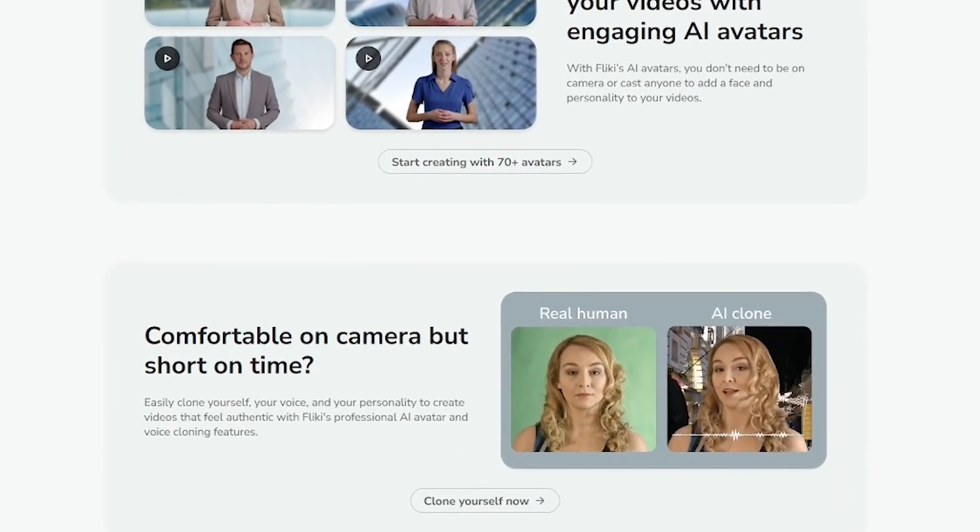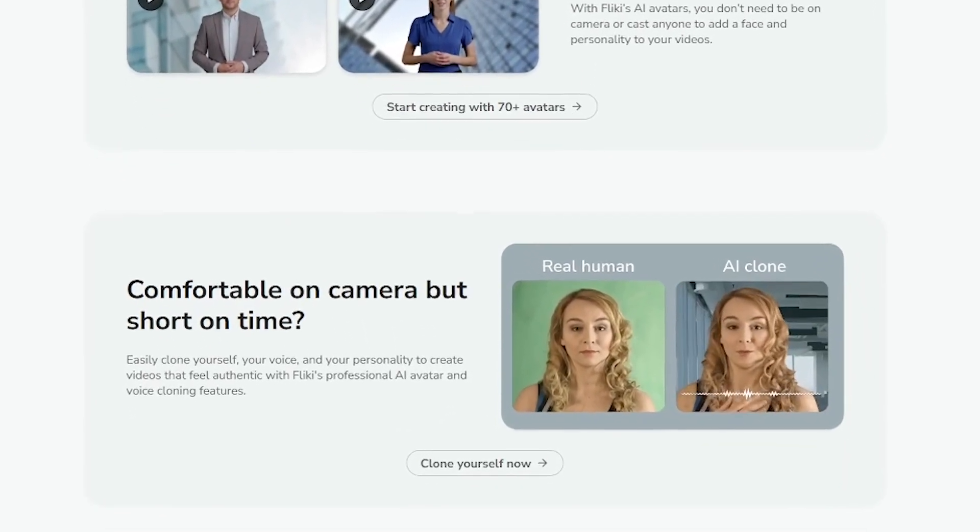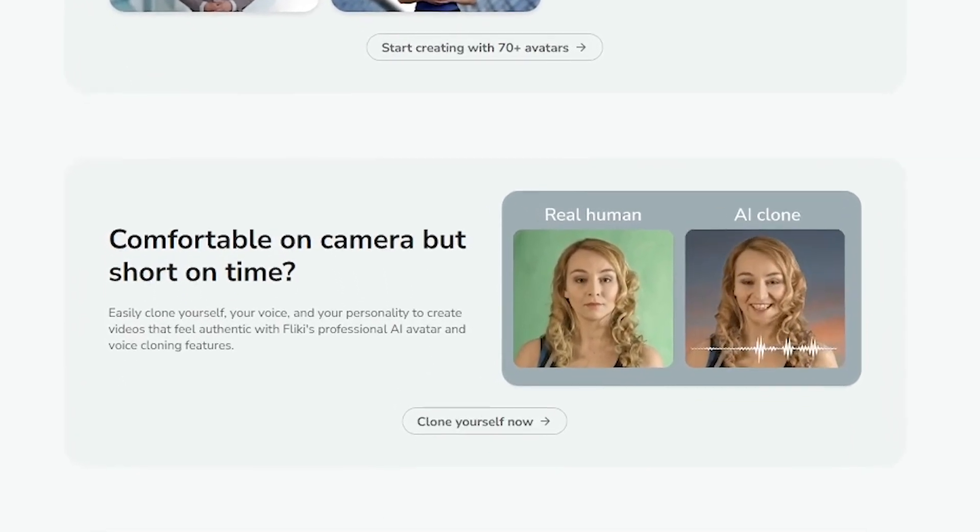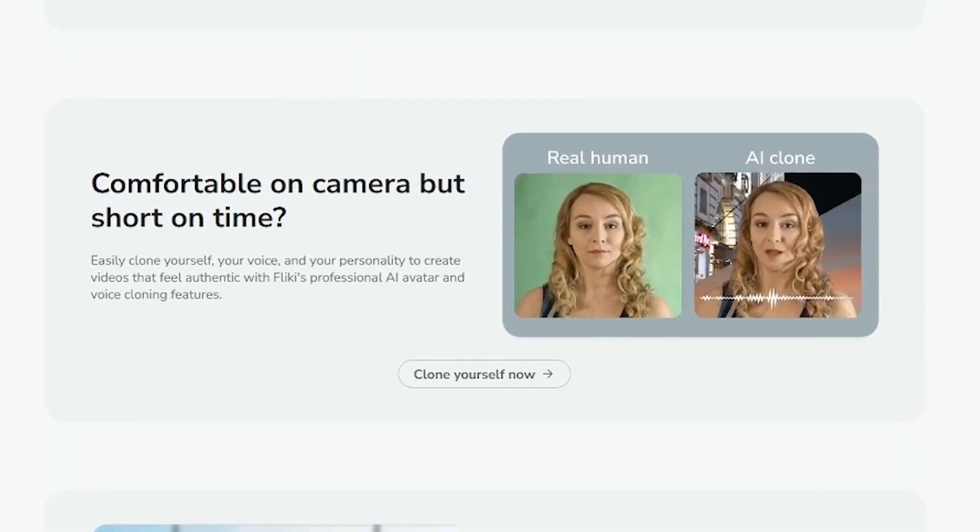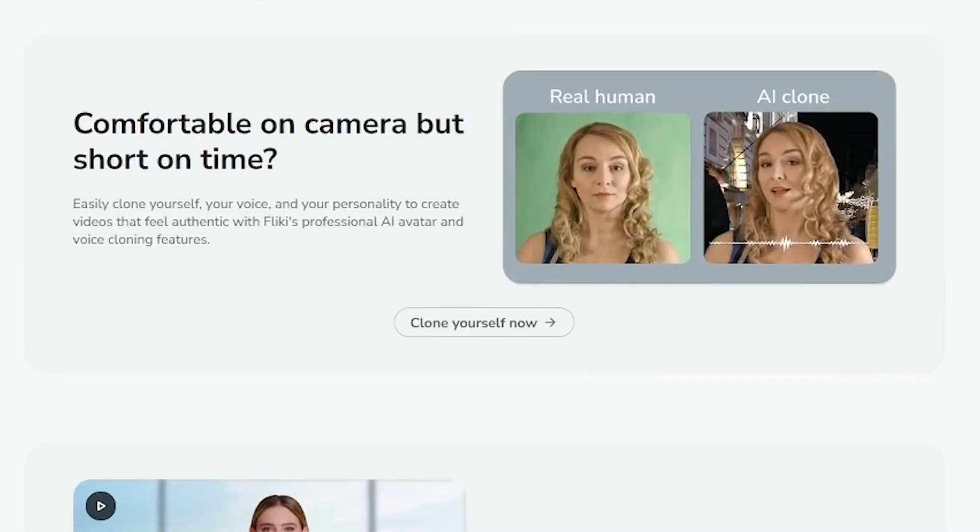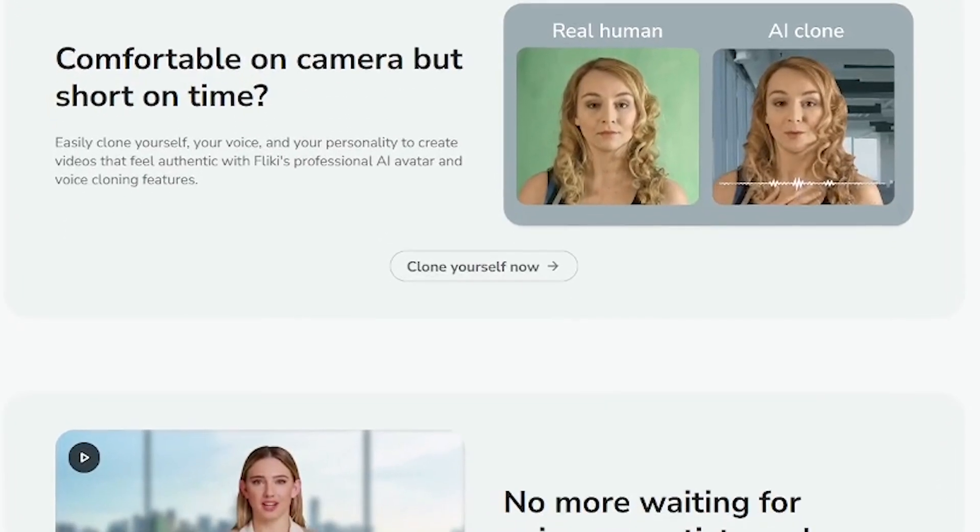Whether you're creating daily product reels, LinkedIn updates, or YouTube explainers, it saves hours of editing while keeping everything on brand.